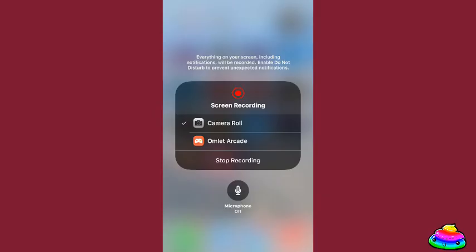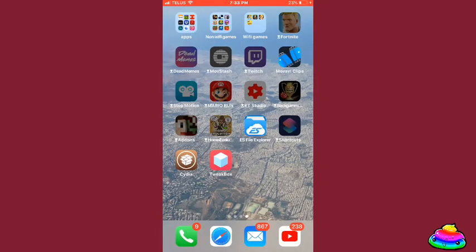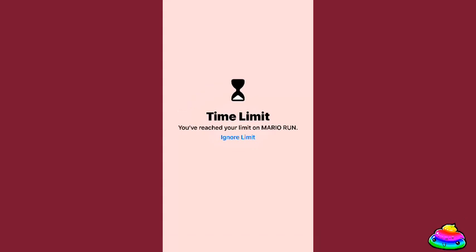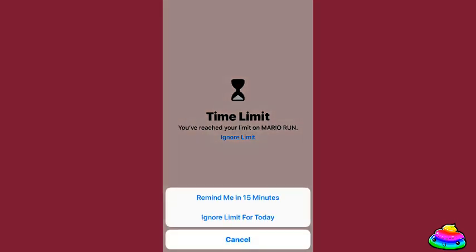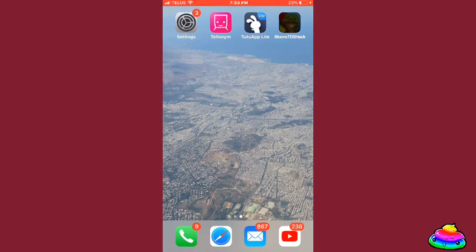So basically what you want to do is pretty simple. As you can see, my screen time is off, and I can go into my phone and I have that little thing that says 'ignore limit.' I can press it and then press 'ignore limit for today.'